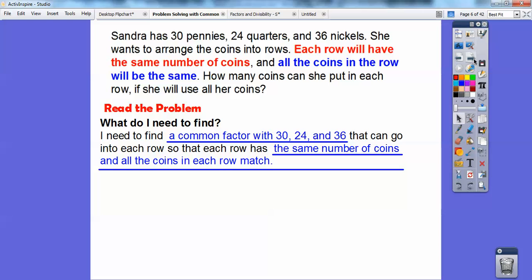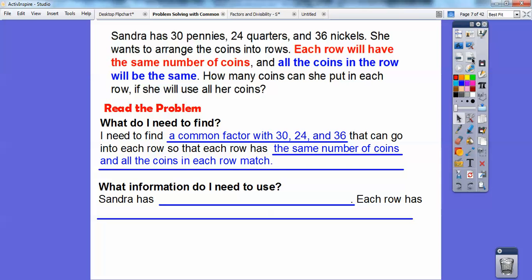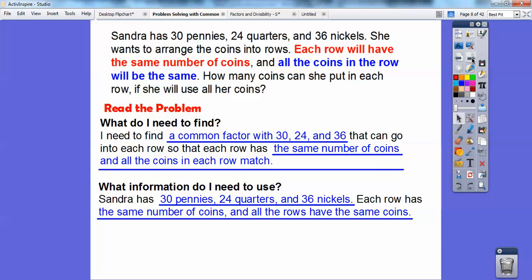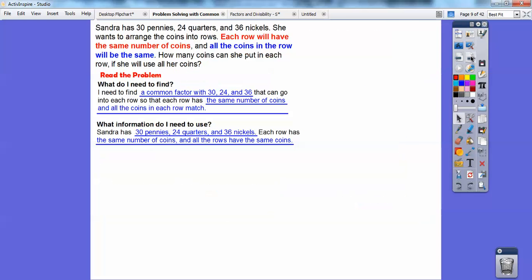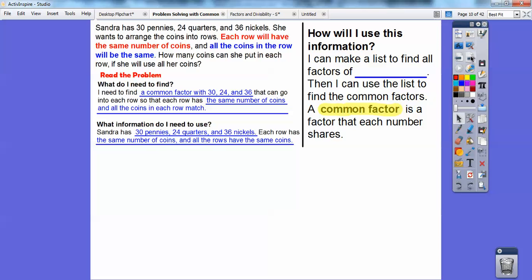We need to find common factors of 30, 24, and 36 so that each row has the same number of coins and all the coins in each row match. So we need to list all the factors of 30, all the factors of 24, and all the factors of 36, and find what they all have in common. Sandra has 30 pennies, 24 quarters, and 36 nickels. I'm going to make a list and find all the factors of those numbers, then use the list to find a common factor.